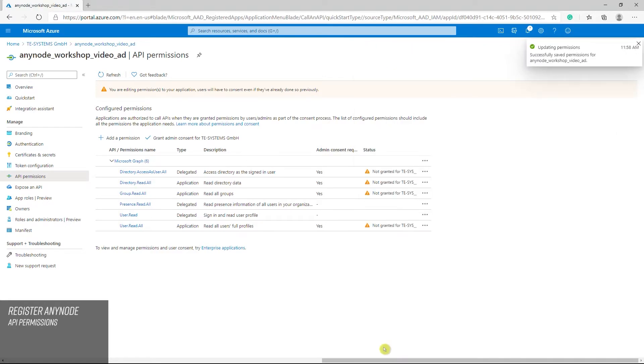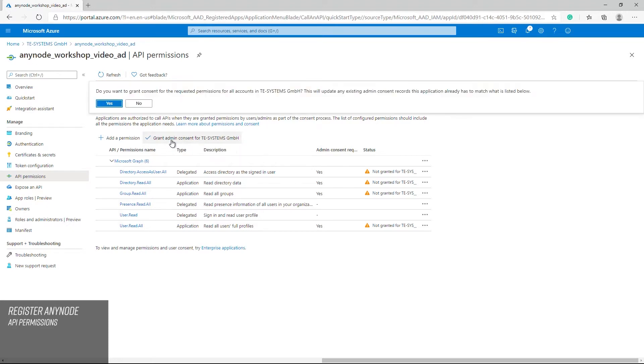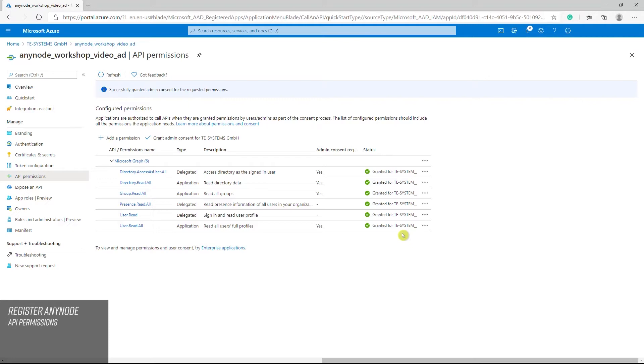If the API permissions are set, proceed with grant admin consent for the tenant. Please note, if the button grant admin consent for the tenant is grayed out, check with the assigned roles of the recent user that is logged in to the Azure portal. Some roles might be not set for that user account. For example, the privileged role administrator. Once completed properly, the added API permissions and their states, see status column, are now displayed with granted.